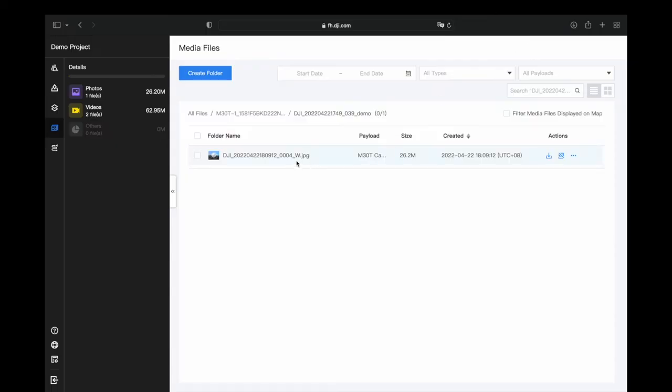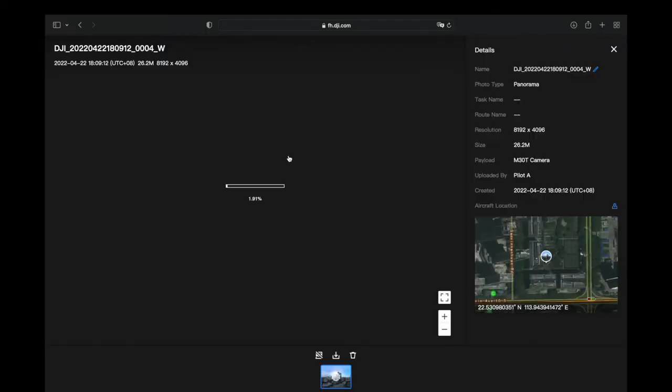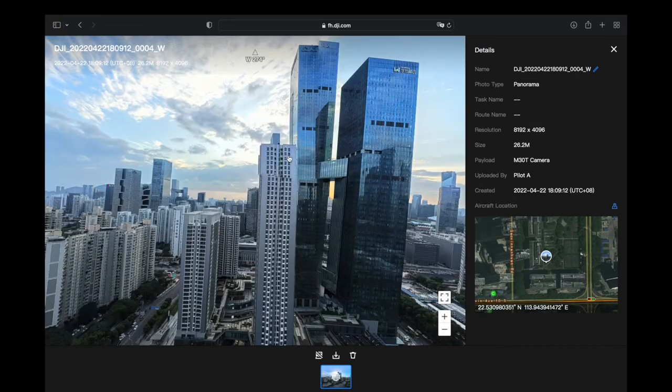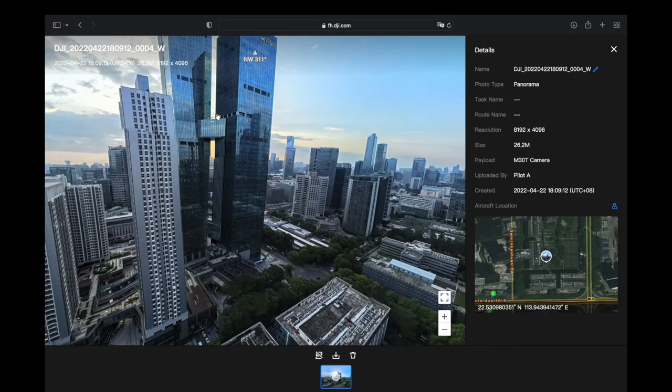In the meantime, the panorama photos will be synchronized with other team members via FlightHub too.